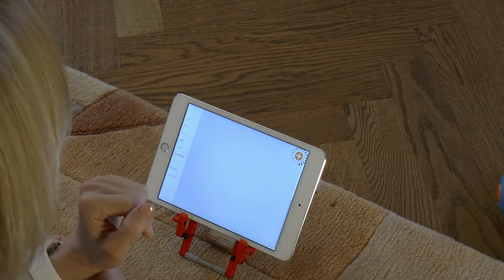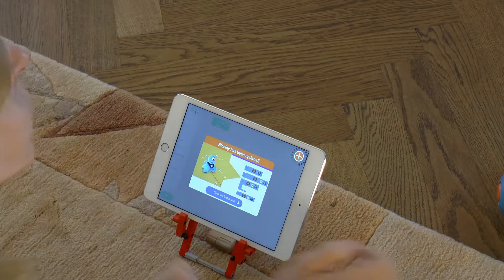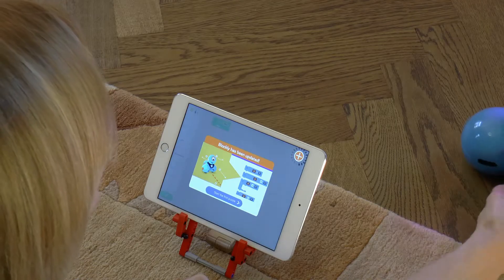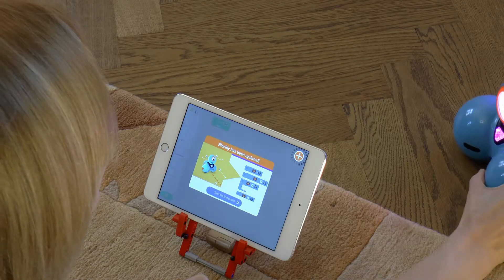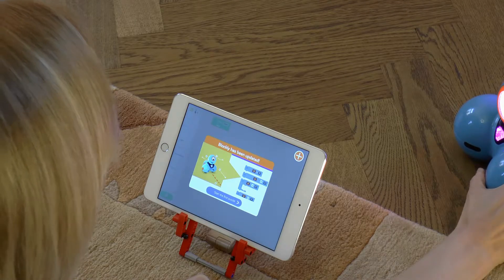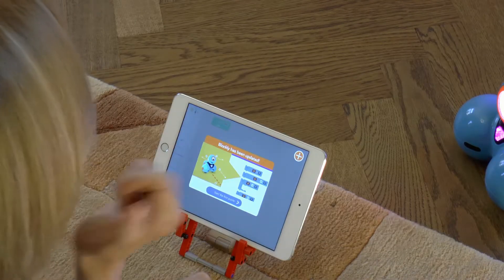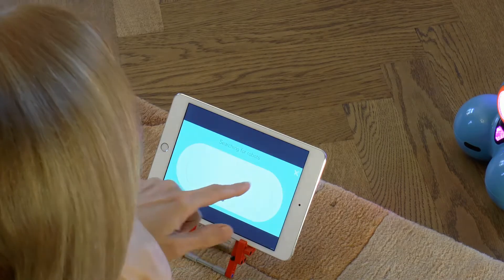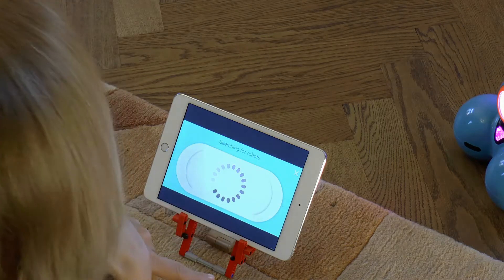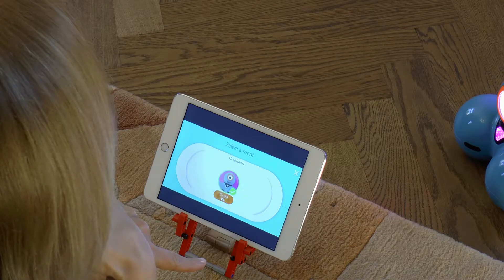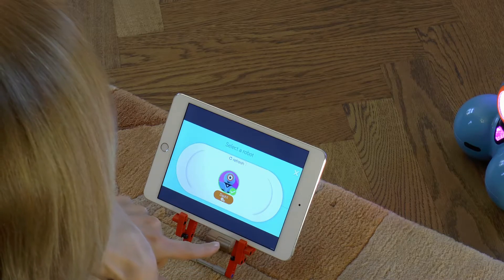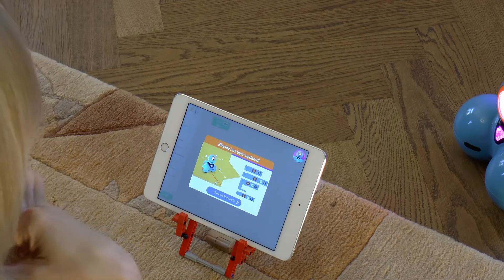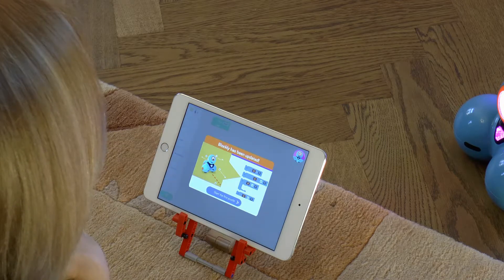At the top right corner you will see the connection indicator. When the dots stop circling then Dash is ready for play. If you forgot to turn on Dash, then a plus sign will appear at the top right corner of the screen. Turn the robot on and press the plus sign and then the robot sign. Now press on the orange triangle in the middle of the screen and let's start.